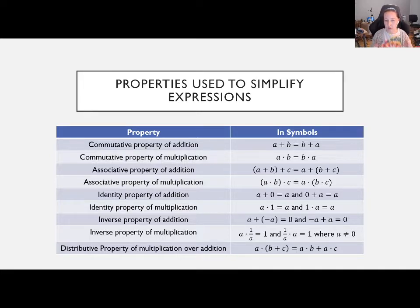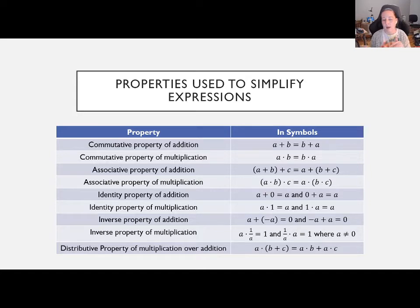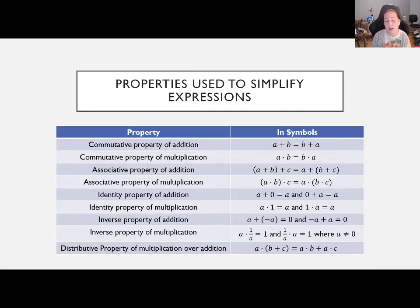There are groupings. The commutative property — we have one for addition and one for multiplication. It says a + b equals b + a, and similarly for multiplication. The commutative property tells us we can change the order of addition or multiplication and our answer is the same. So instead of doing 2 + 4, I can do 4 + 2 and get the same answer.